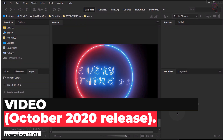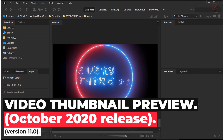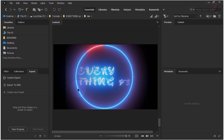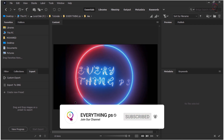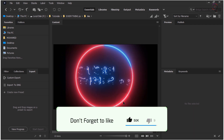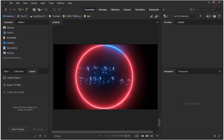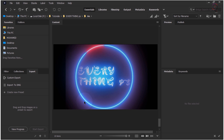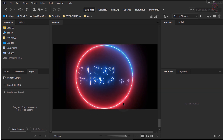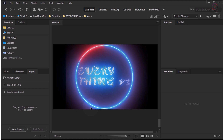Video Thumbnail Preview. It's now easy to browse through your videos in Adobe Bridge, with a new Video Thumbnail Preview for all supported video files. Video Thumbnail Previews speed up your workflow by showing you a quick preview of all frames in your video, without audio playback. You can then easily select the video clips that are useful for your project.